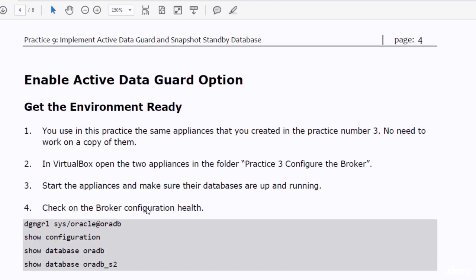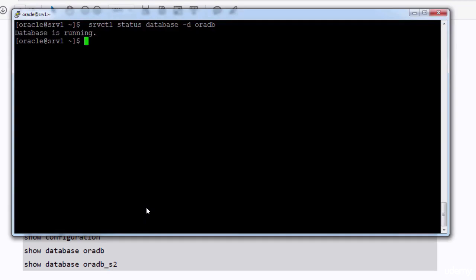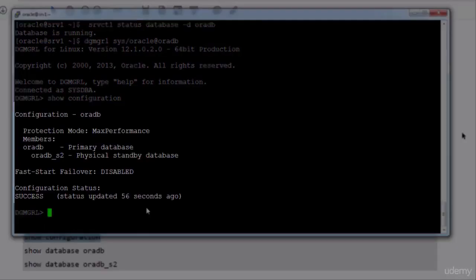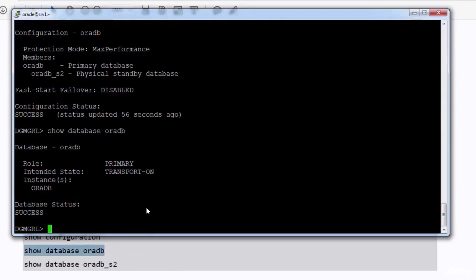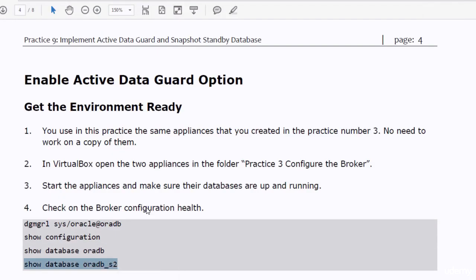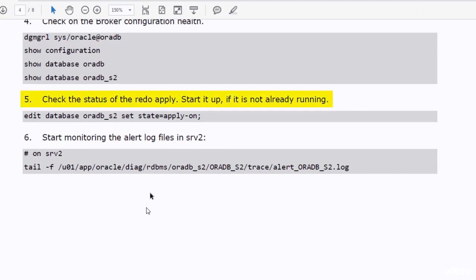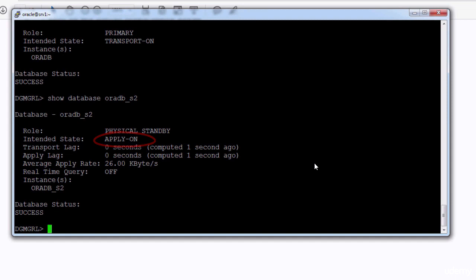To get your environment ready for this practice, just open the appliances that you created in practice number three — no need to work on a copy of them. Start up the appliances and their databases as usual. I just started the appliances and their databases and created put decisions to connect to both of them. Let's check the broker configuration status, then check the status of the redo apply and start it up if it is not already running. In my case it was already running, so I didn't need to run the command.